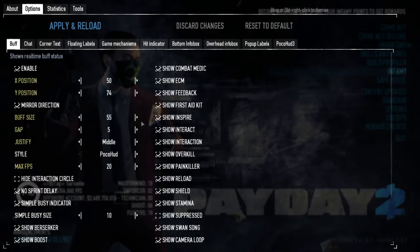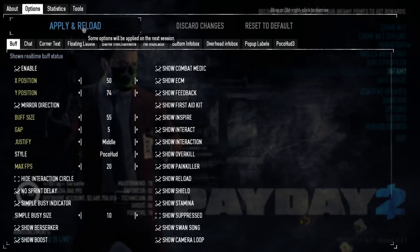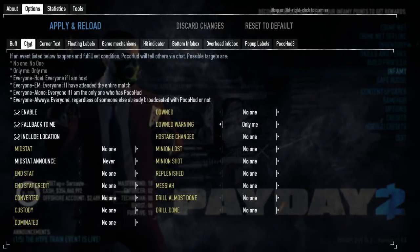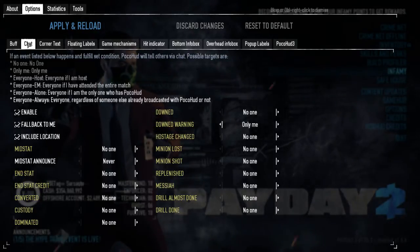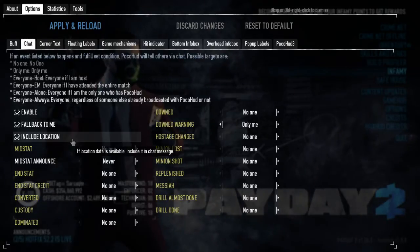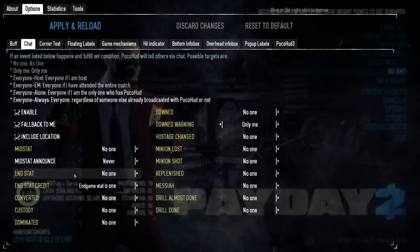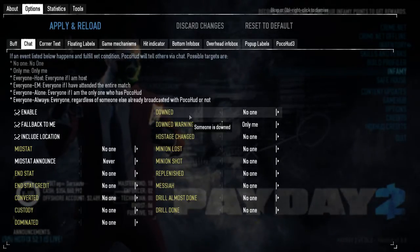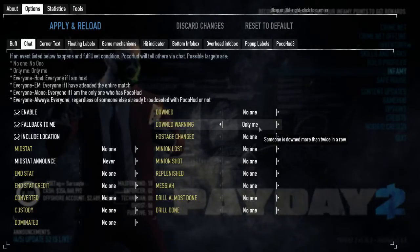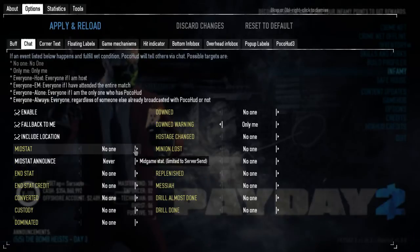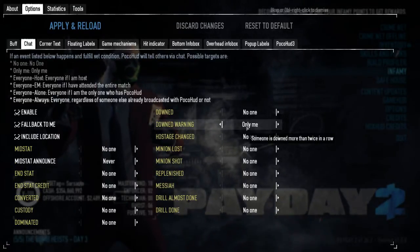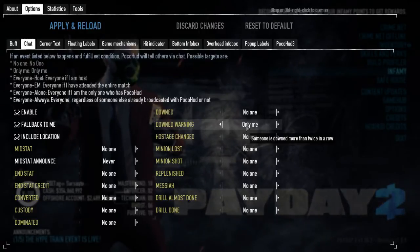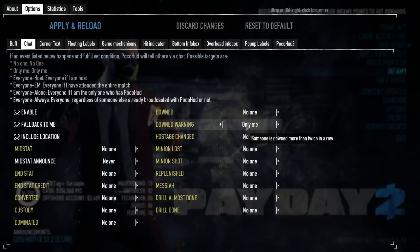Now is the tricky part — the chat settings. Pocohood's default settings spam a lot of messages in chat for you and for other people in your game. I like to turn most of them off, except the down warning — so when somebody gets downed three times it shows me a message in chat so I can tell my teammate to go patch up before going into custody. You can choose to show messages to no one, only me, or everyone.